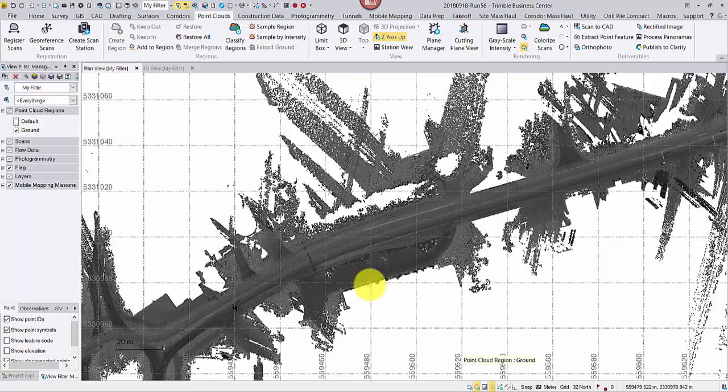But we don't need that dense point cloud for surface creation in most cases. Therefore, I will downsample the point cloud first.